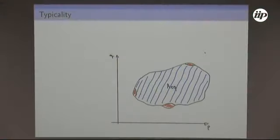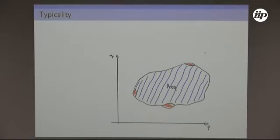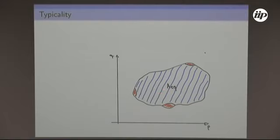The picture is: I have the full restricted Hilbert space. Most of the states living there — exponentially many — when I look at a given observable, they look like thermal states. There is only an exponentially small region of out-of-equilibrium states that don't look thermal. This justifies why thermalization is generic and why it happens.